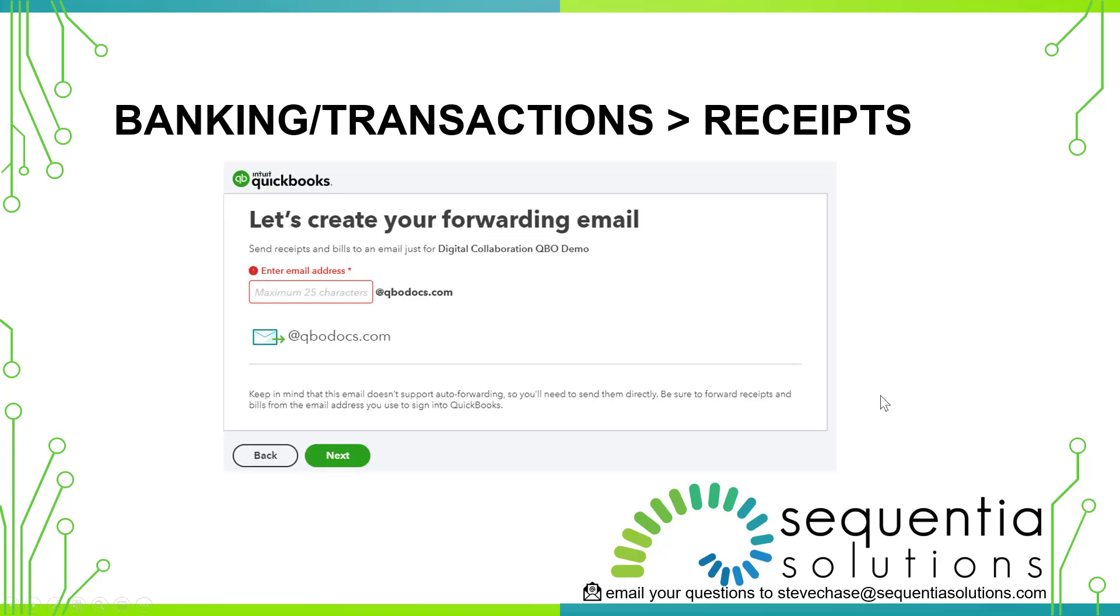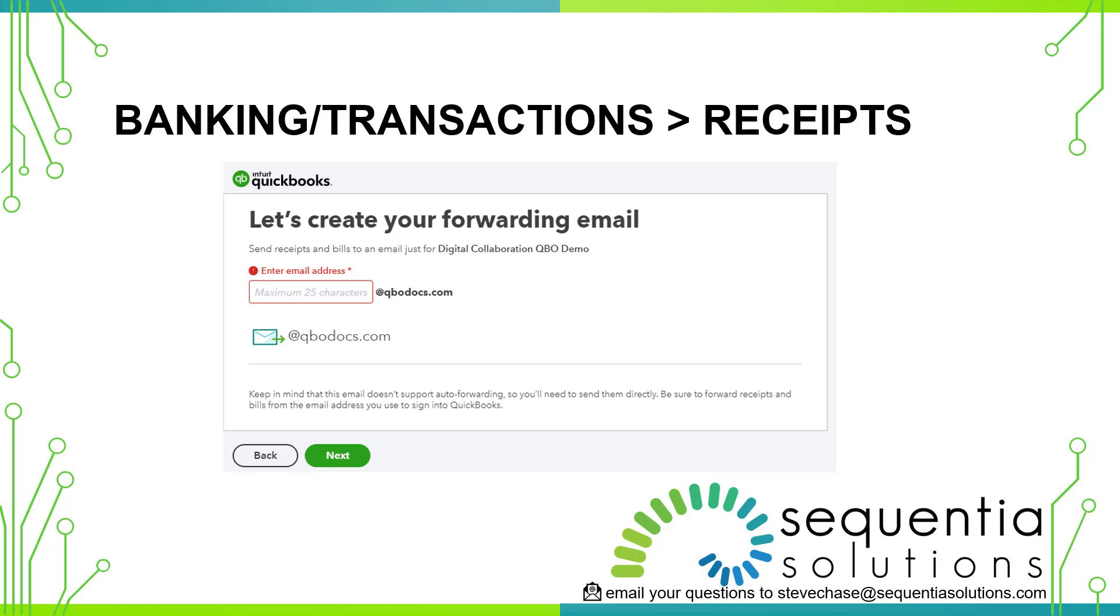The first thing we're going to do is I'm going to share with you how you can create your own forwarding email. There's a 25 character limit and once you create that email that will be yours associated with the account. You can't change it down the road. Also keep in mind that auto forwarding emails are not supported, so you are going to need to manually forward an email from your admin account associated with the email in your profile in QuickBooks Online.